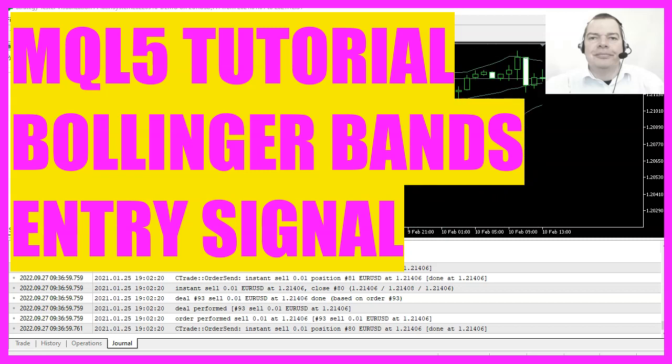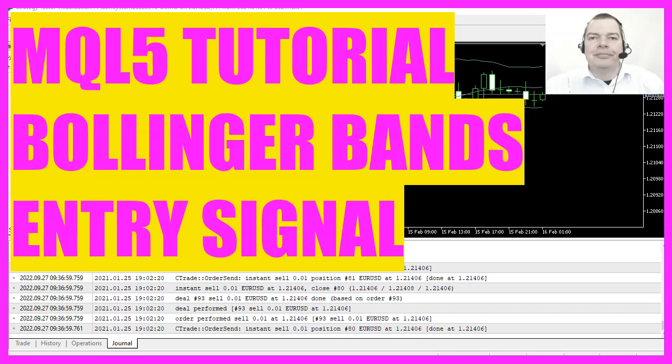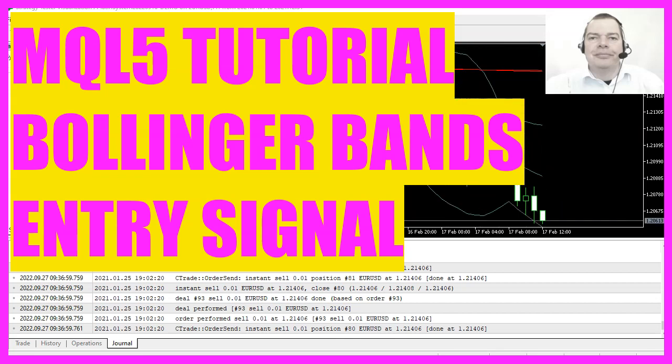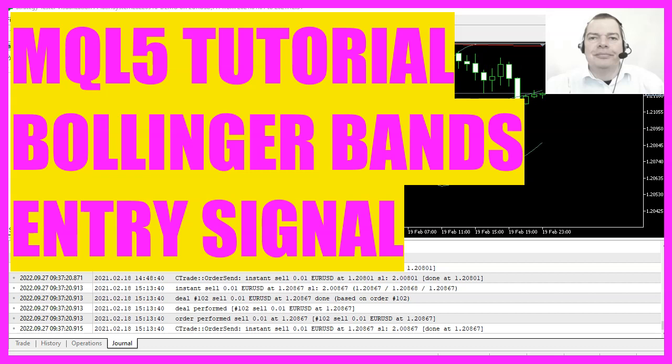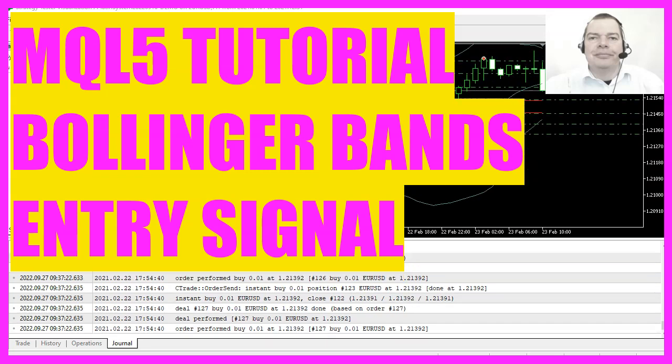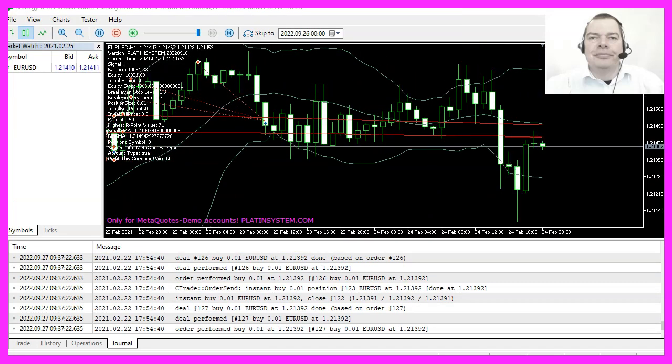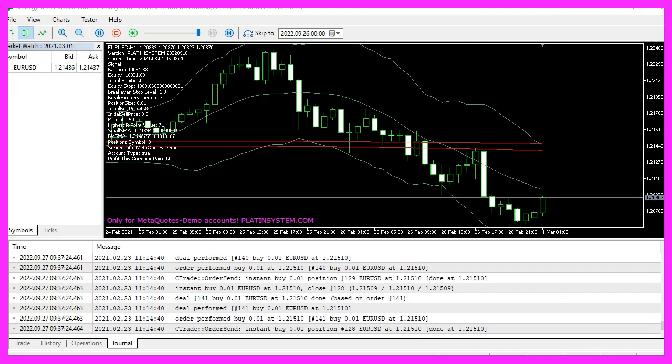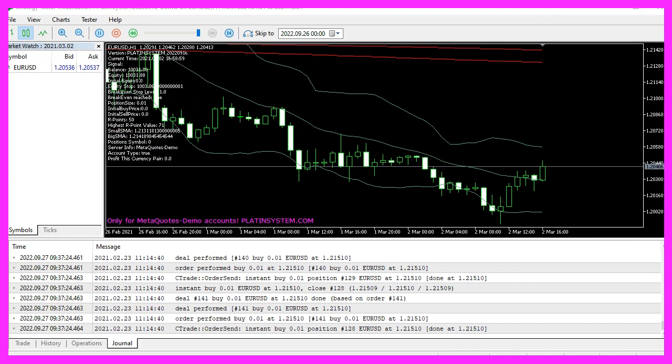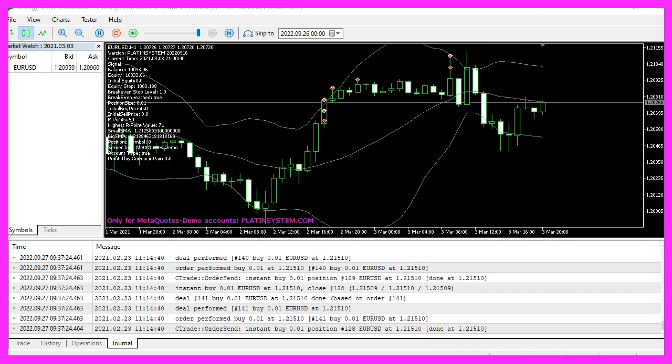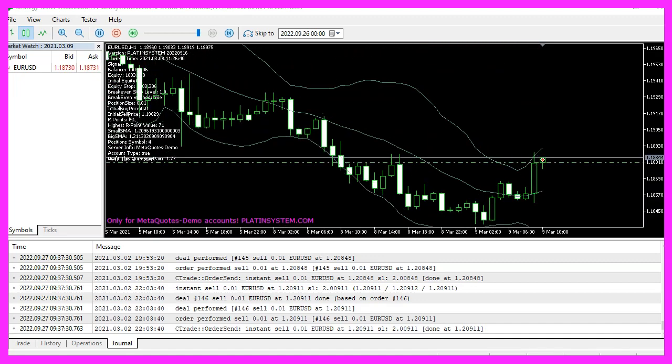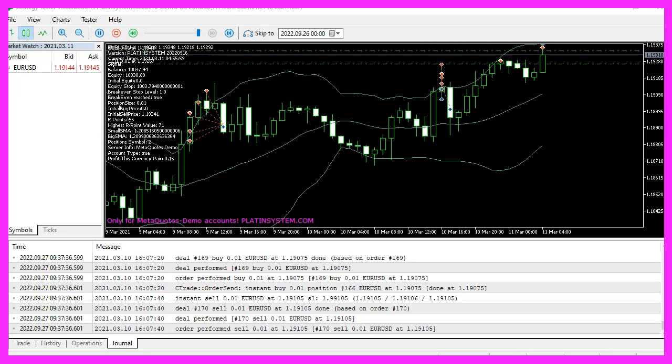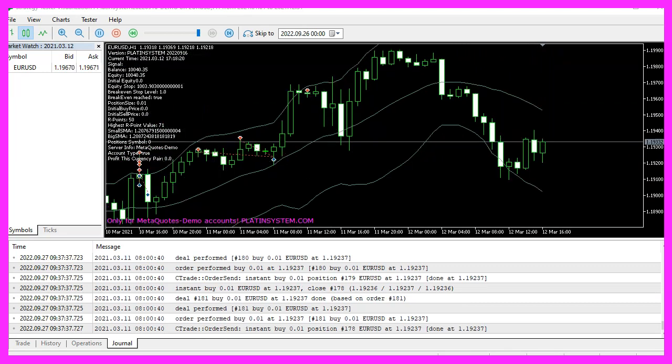In this video we are going to create the Bollinger Bands indicator for the Platin system, but you can also use this entry signal for your own system or for the robot trading system. The Bollinger Bands actually is one of my favorite indicators and it was the first one that I used to create a profitable system, so let's find out how to do that with MQL5.